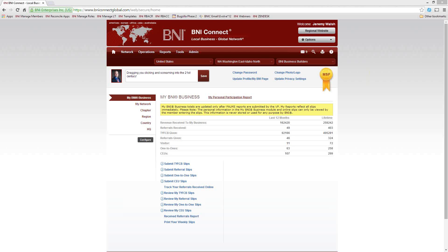Good morning or afternoon, everyone. My name is Jeremy Walsh, and I'm the Director of Support, Training, and Documentation for BNI Connect. I'd like to welcome everybody to the webinar today. Today's webinar is titled Building VCP with BNI Connect, and what we're going to be talking about today is really how to fill out your profile in BNI Connect.